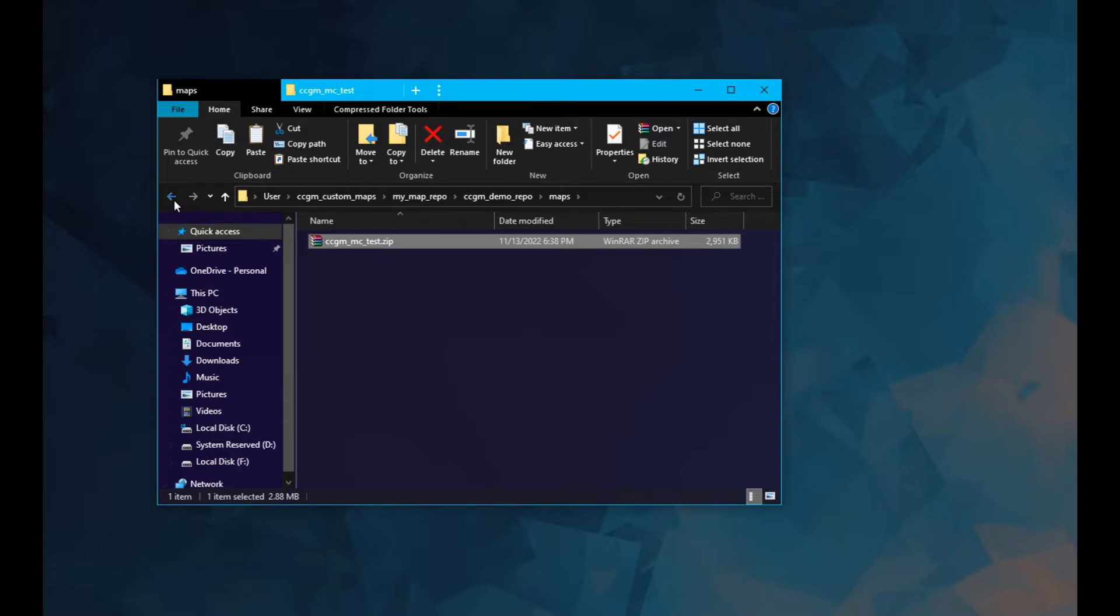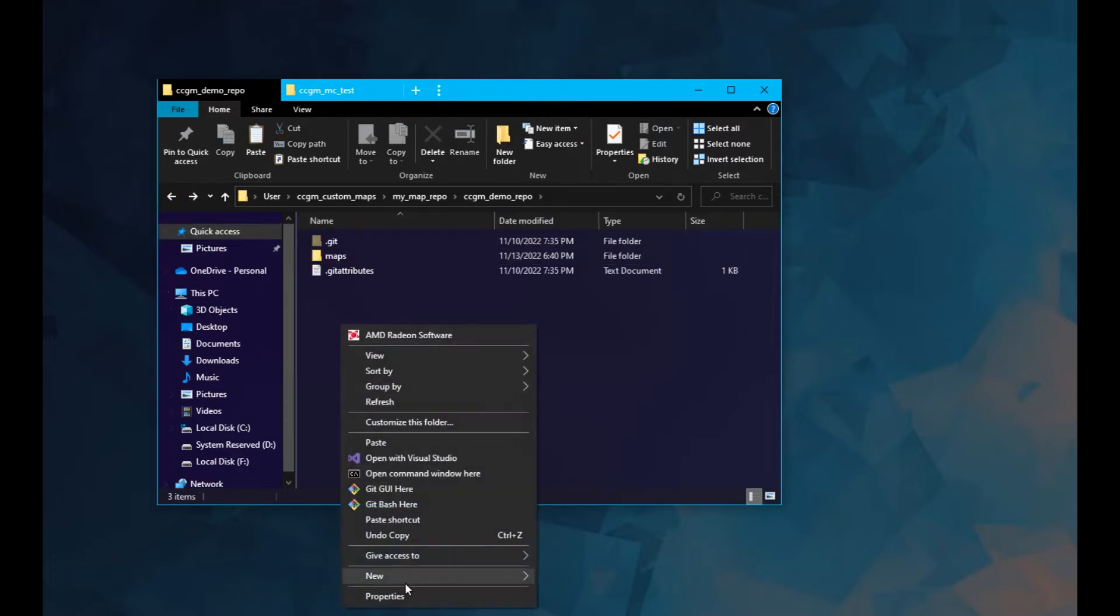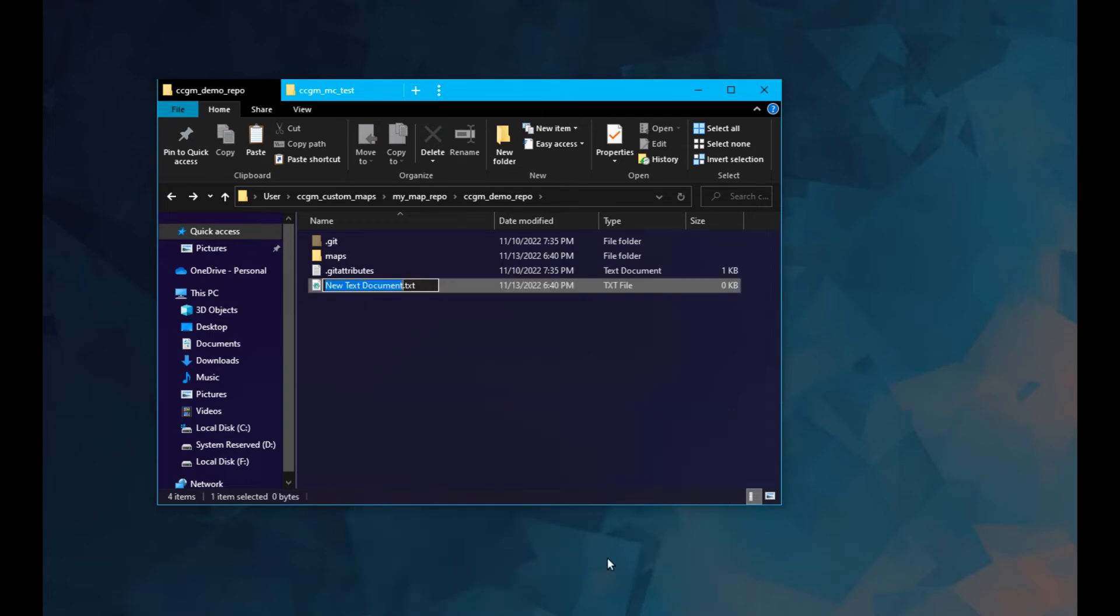Going back out of your maps folder into your main repo folder, create a new document called index file. Make sure this file has no extension.